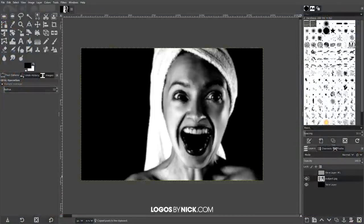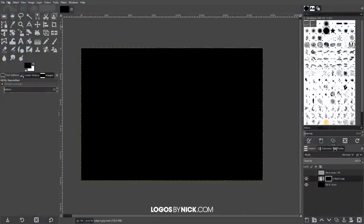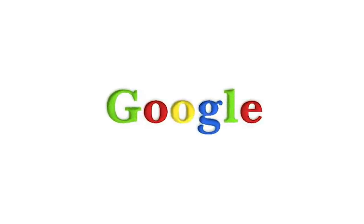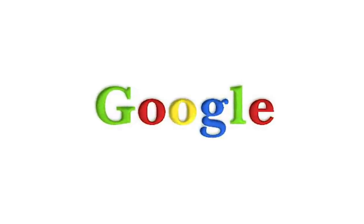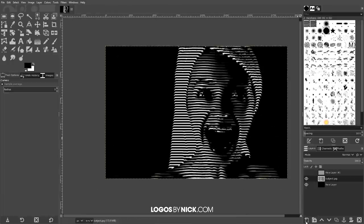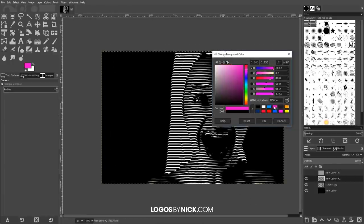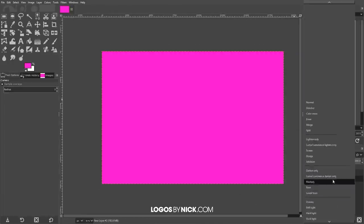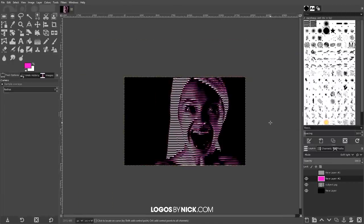Believe it or not, GIMP was actually used to create the original Google logo in 1998. So keep that in mind for the next time that somebody wants to tell you that professional work can't be done with open source software.